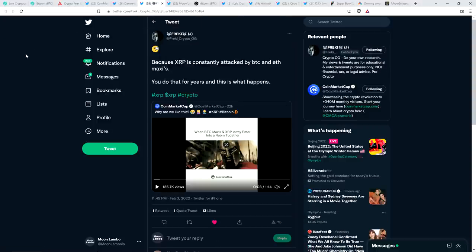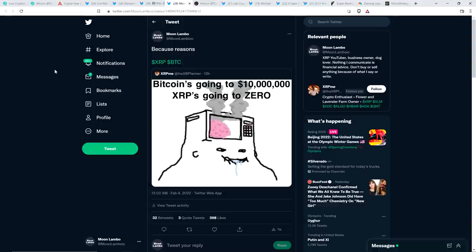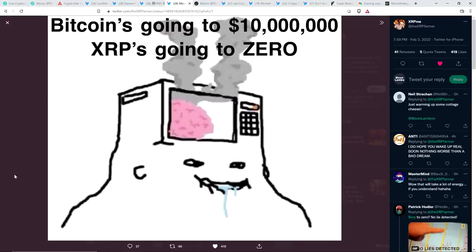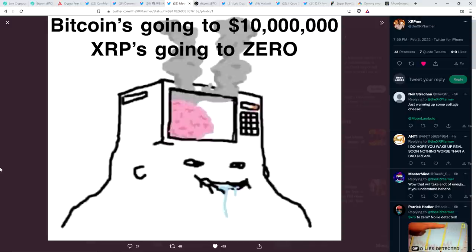And then there was this from Frecky, who is a member of the XRP community. He's been a Bitcoin holder since 2011, 11 years roughly. Also happens to have a financial background. Frecky responded and wrote, because XRP is constantly attacked by Bitcoin and ETH Maxis. You do that for years, and this is what happens. And yes, that is absolutely true. Then there was this brainlet guy. There's this guy like drooling on himself, and his head, there's actually a microwave built into his head, and you can see his brain through the window. The caption is, Bitcoin's going to $10 million, XRP's going to zero. Yeah, that's the sentiment, isn't it?